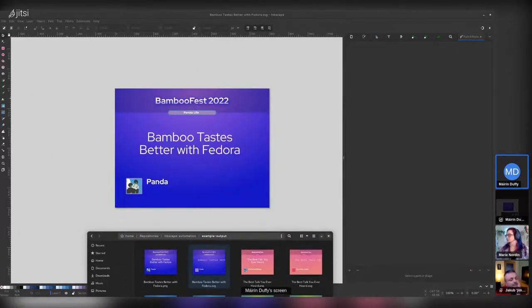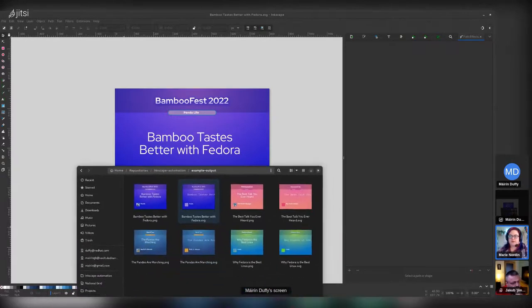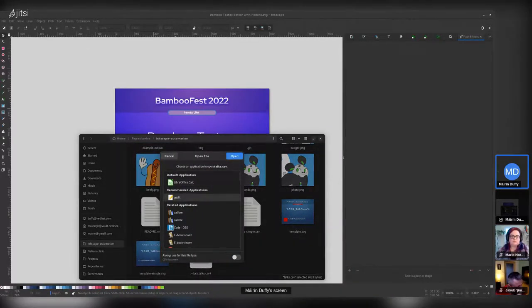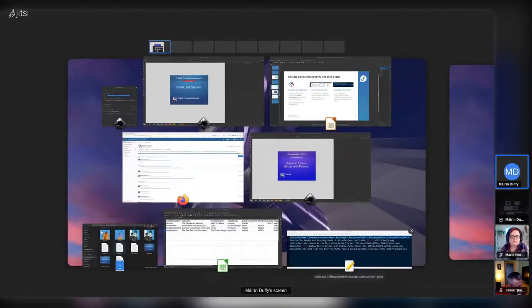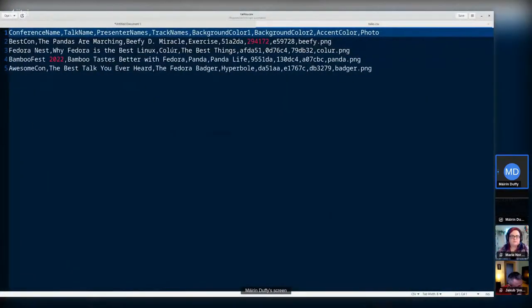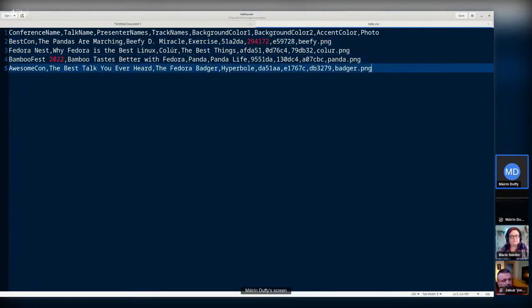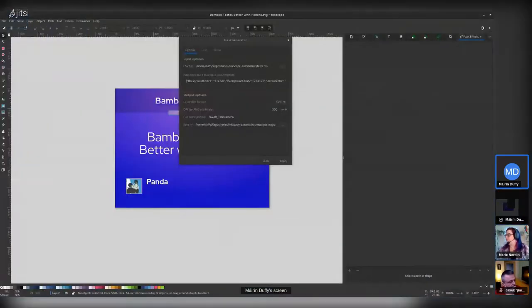Follow-up on the CSV question: someone prefers editing large text in a text editor rather than a spreadsheet. Good news — you don't have to use a spreadsheet. You can open the CSV in any text editor. The column names are in the top row and each subsequent row is a different output slide. There's no requirement to use a spreadsheet application.